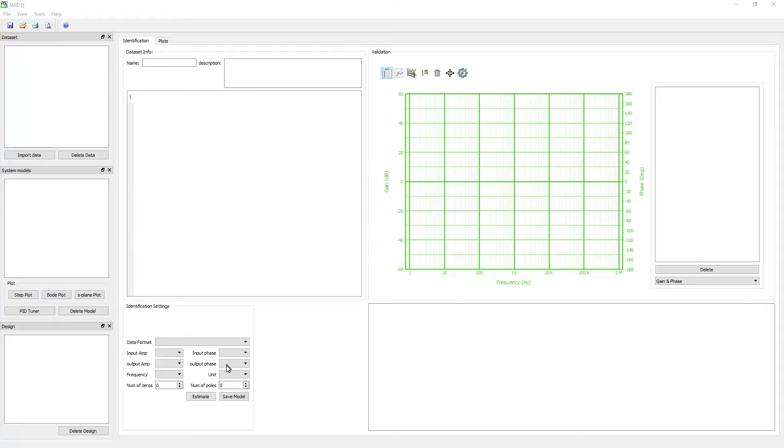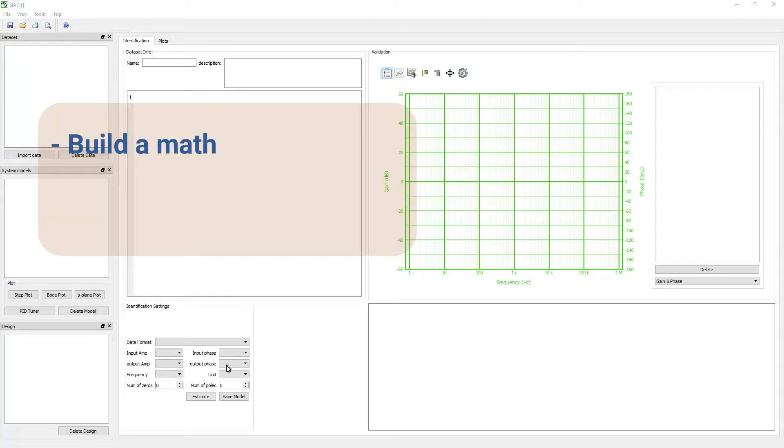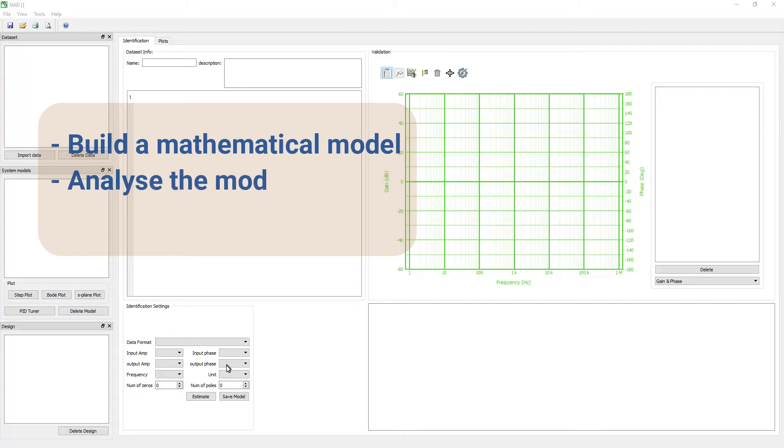In this short video, we will cover off on key software capability in the System Identification Analysis and Design: build a mathematical model of systems from any frequency domain measured data, analyze the system model, and finally design a PID controller.